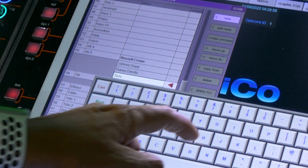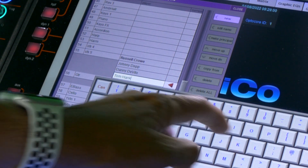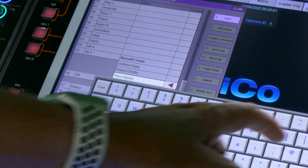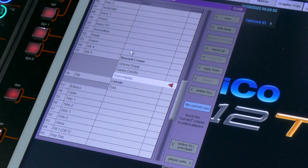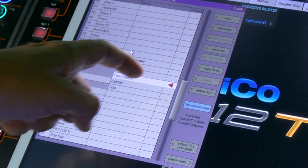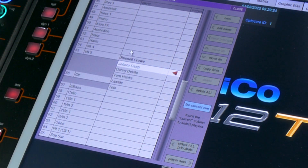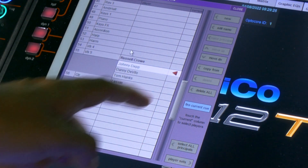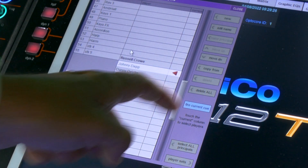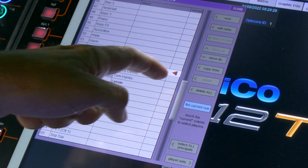Once your players are added, it's as simple as selecting the required player and either firing the current cue again or firing the next cue in the show. From that point on, you can continue programming or mixing the show, confident that you are now working with the correct set of channel settings.